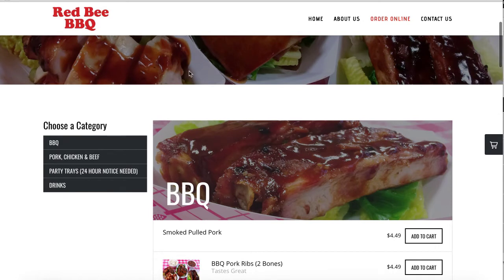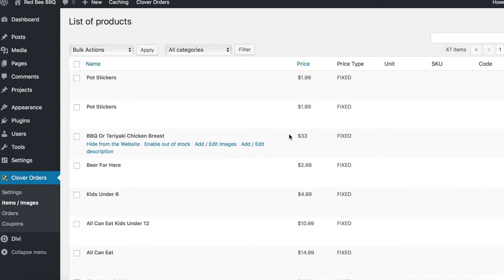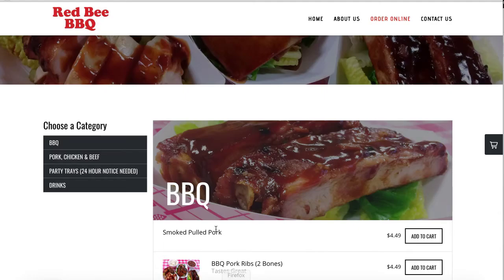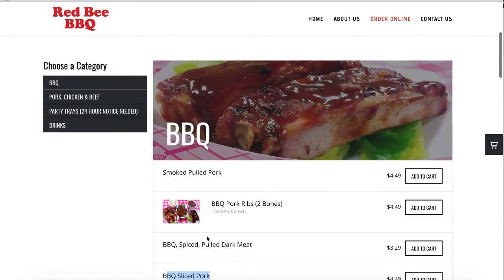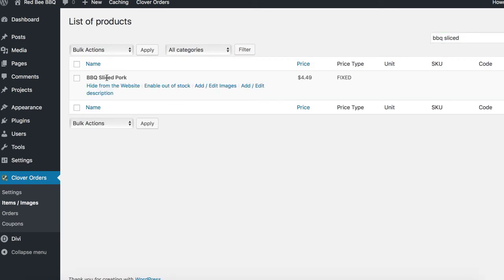Let's say you want to hide a specific item. You go to the search bar in the back end. Let's hide barbecue sliced pork — type in "barbecue sliced", and then barbecue sliced pork will come up. Just press the button here: hide from website.